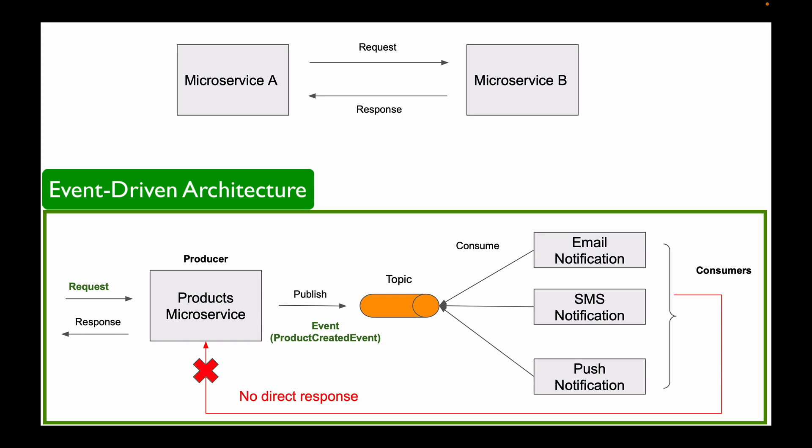If one of the subscriber microservices is down, the publishing microservice will not know about it. But when subscriber microservice comes back and resumes working, it will still be able to consume published event. And this is another advantage of this architecture over a direct request and response communication.